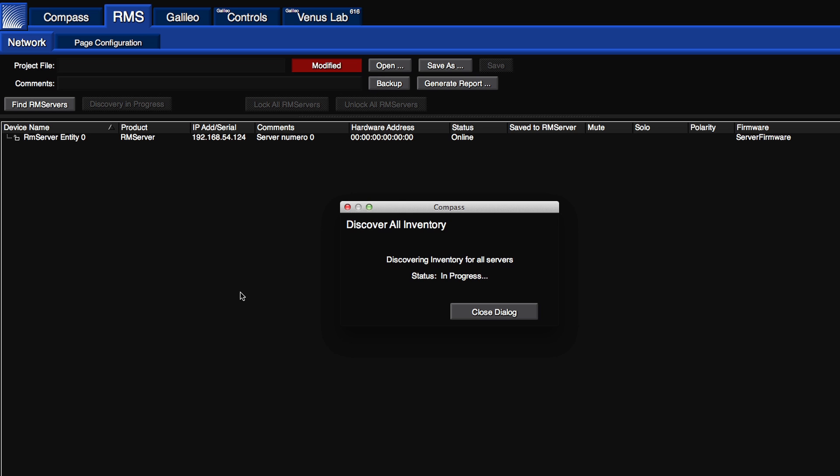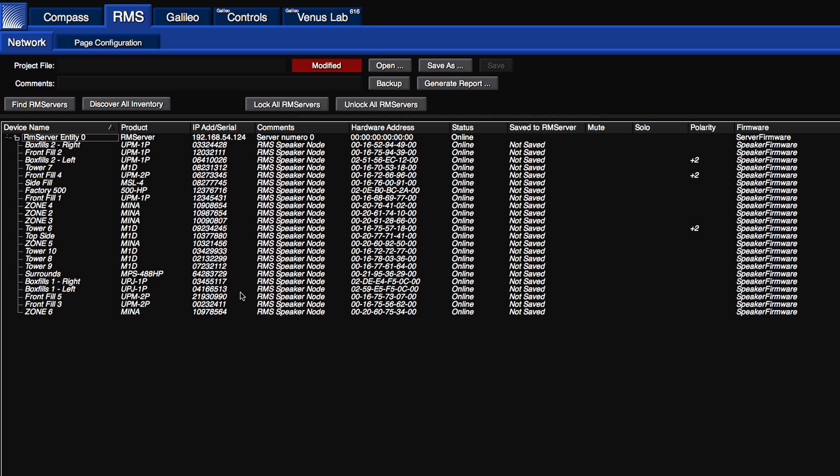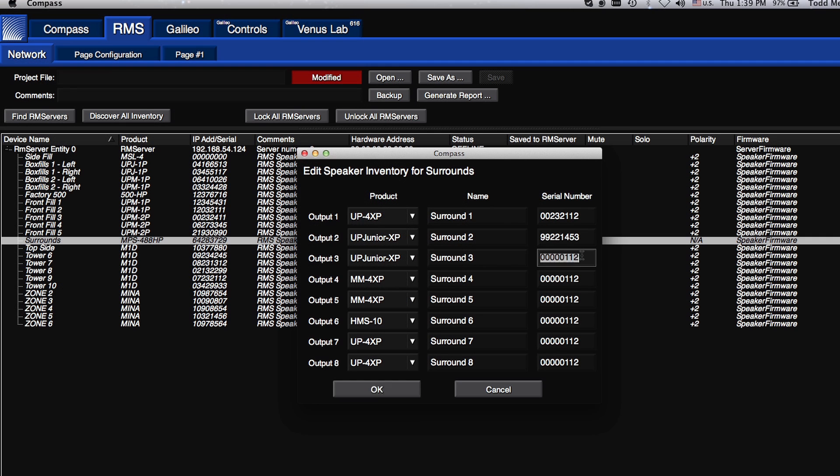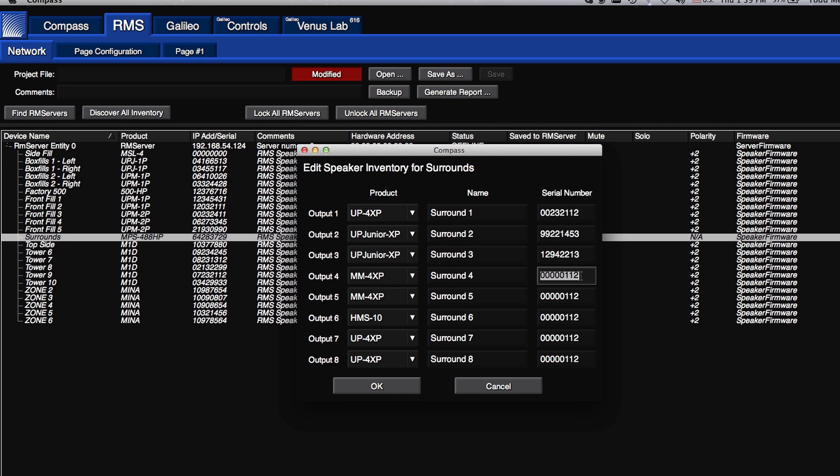Compass RMS also has the ability to automatically discover loudspeakers on the network. This eliminates most data entry. To configure Compass RMS, it is a one-time procedure on each loudspeaker to set and store its ID code.